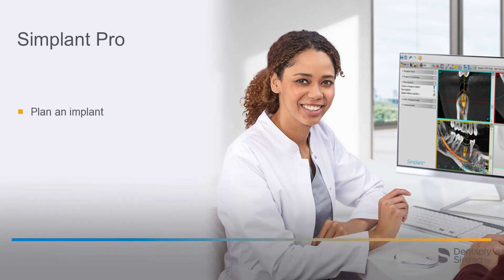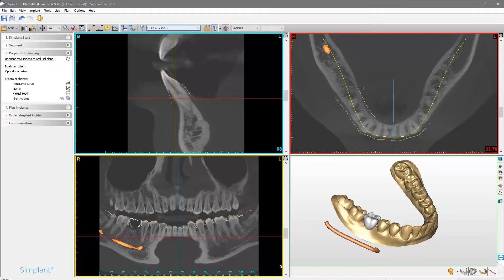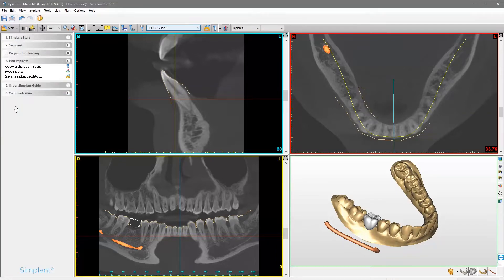Welcome to this video tutorial on the topic of Simplant Pro. First, we switch to the step Plan Implants and activate the option Create or Change an Implant.